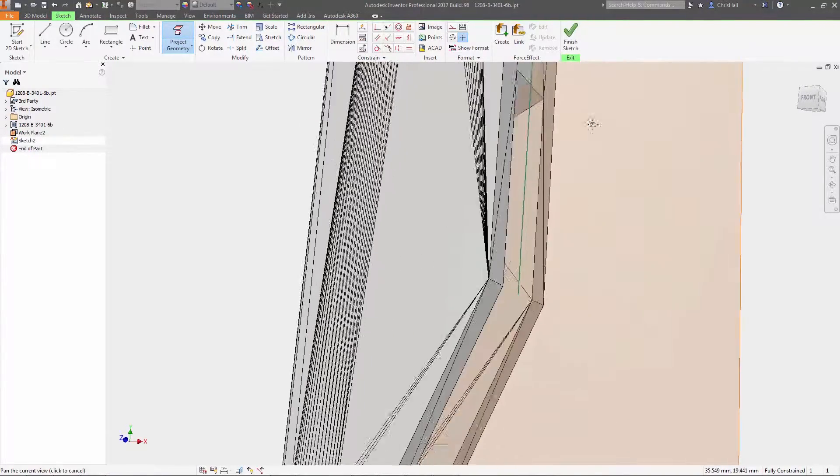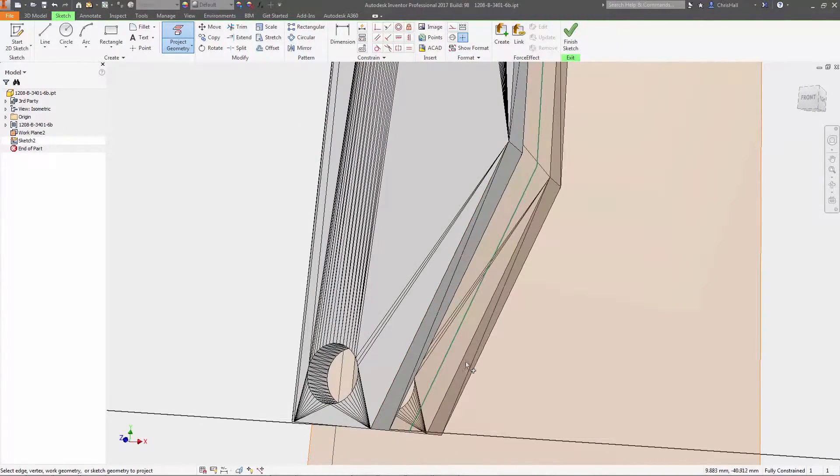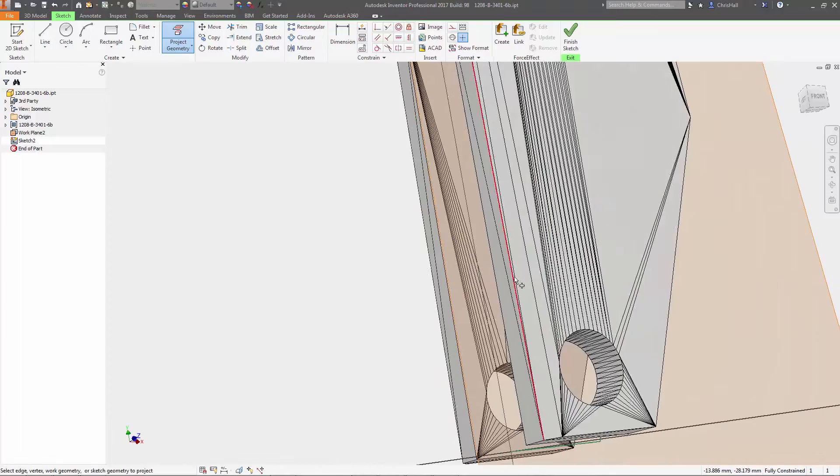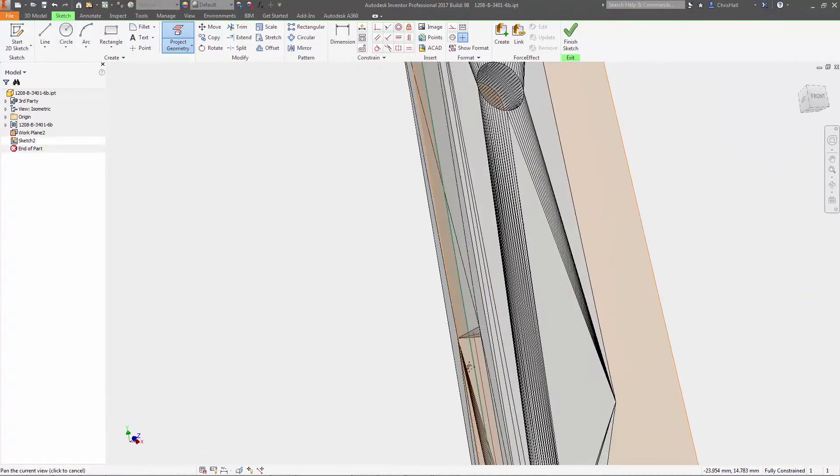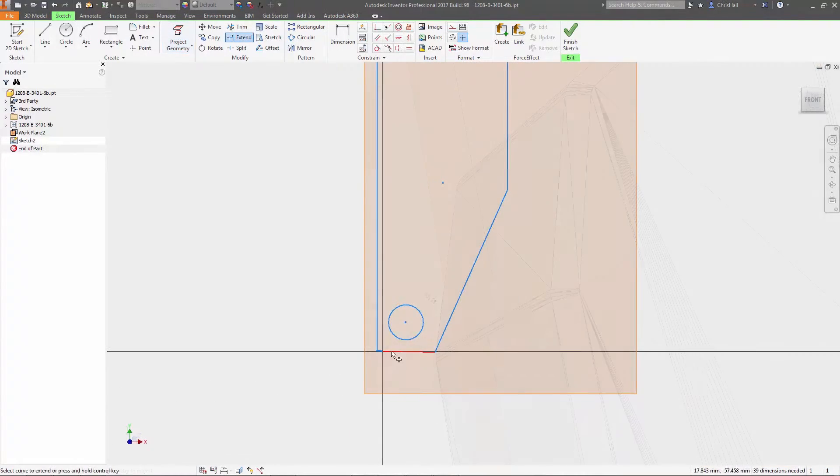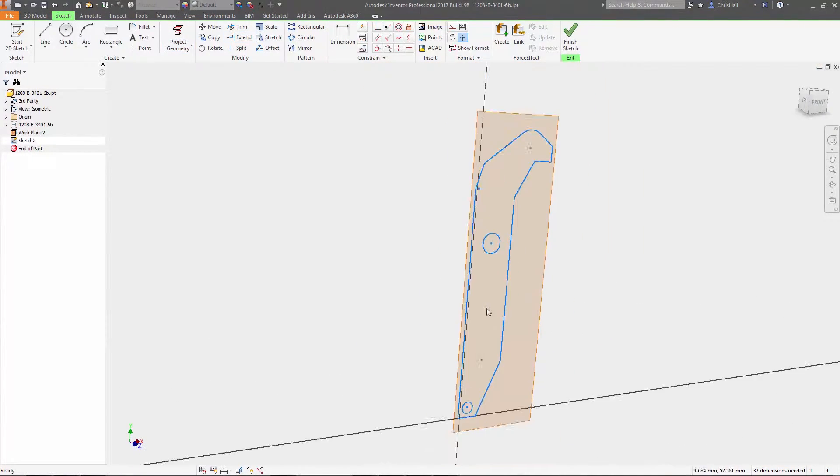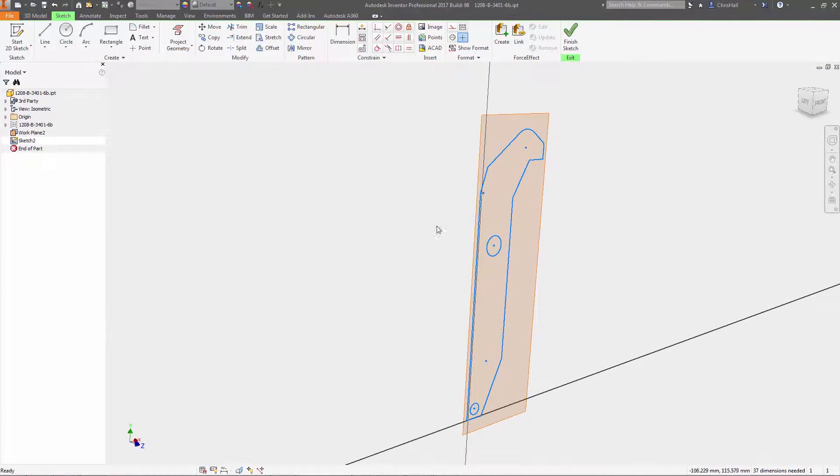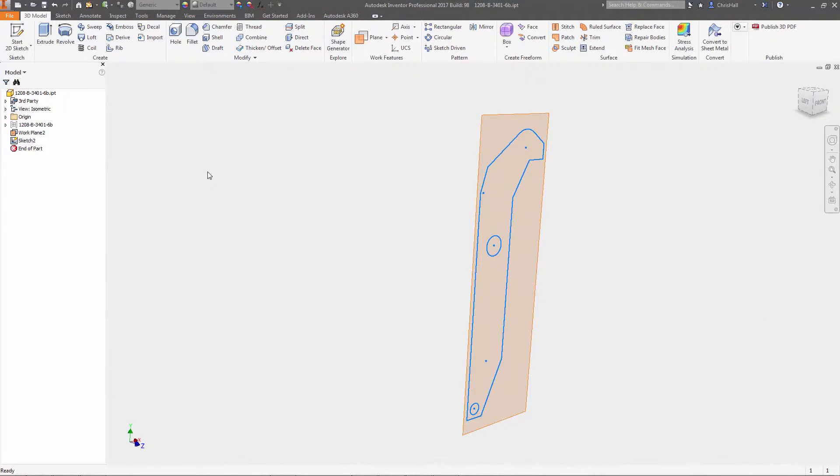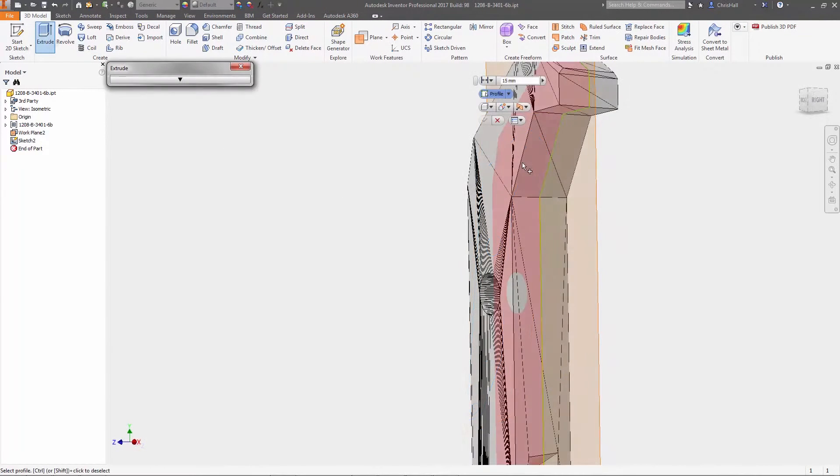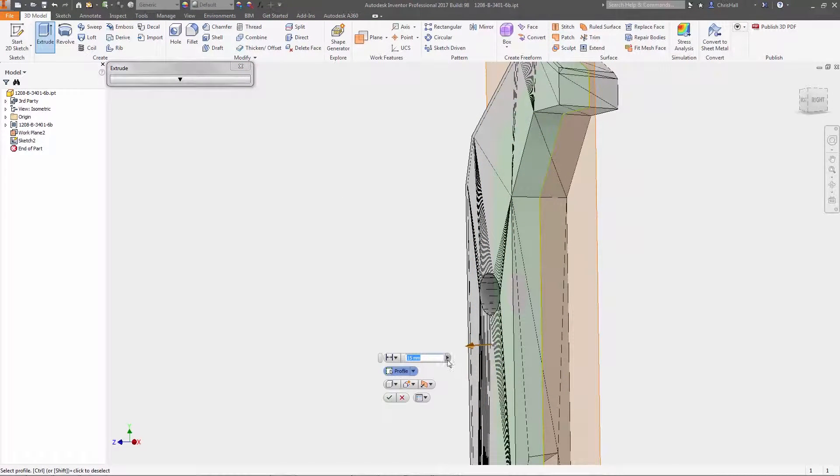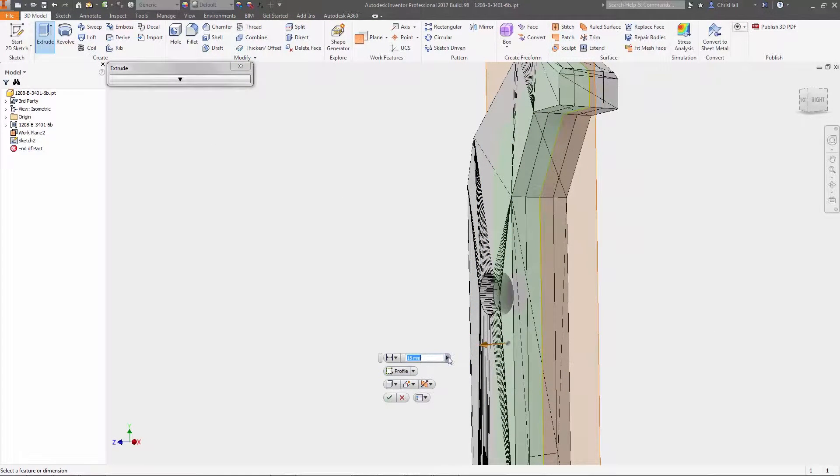You can also use mesh data as an underlay for reverse engineering or as a reference for designing new parts. Reference planes, points, or axes can be created, and you can project geometry from the mesh object into 2D or 3D sketches.